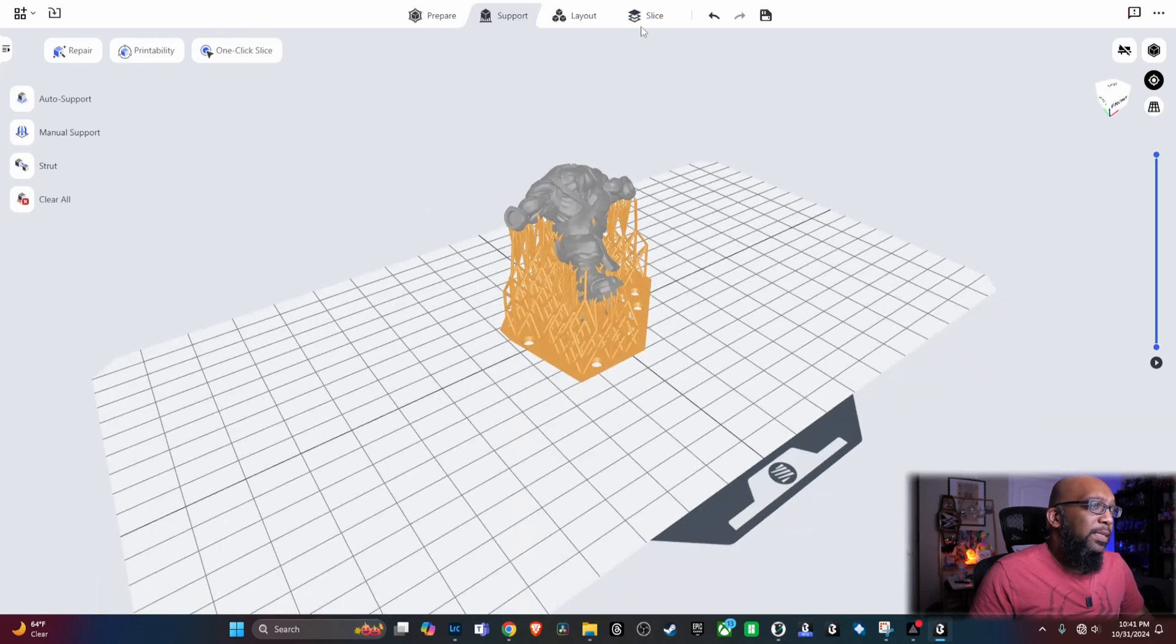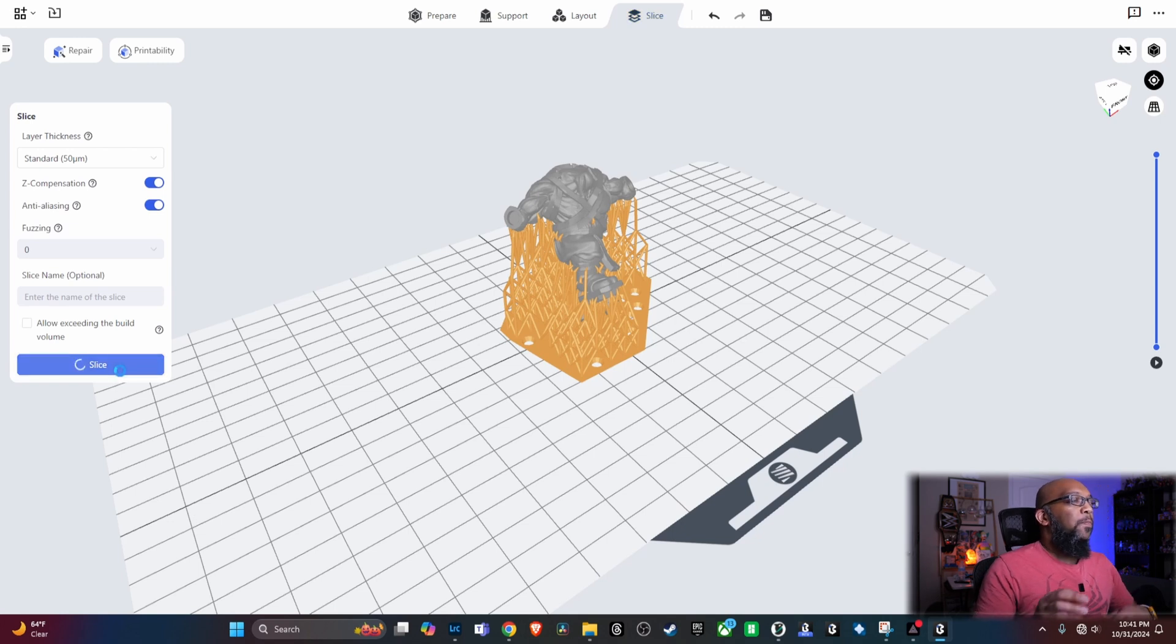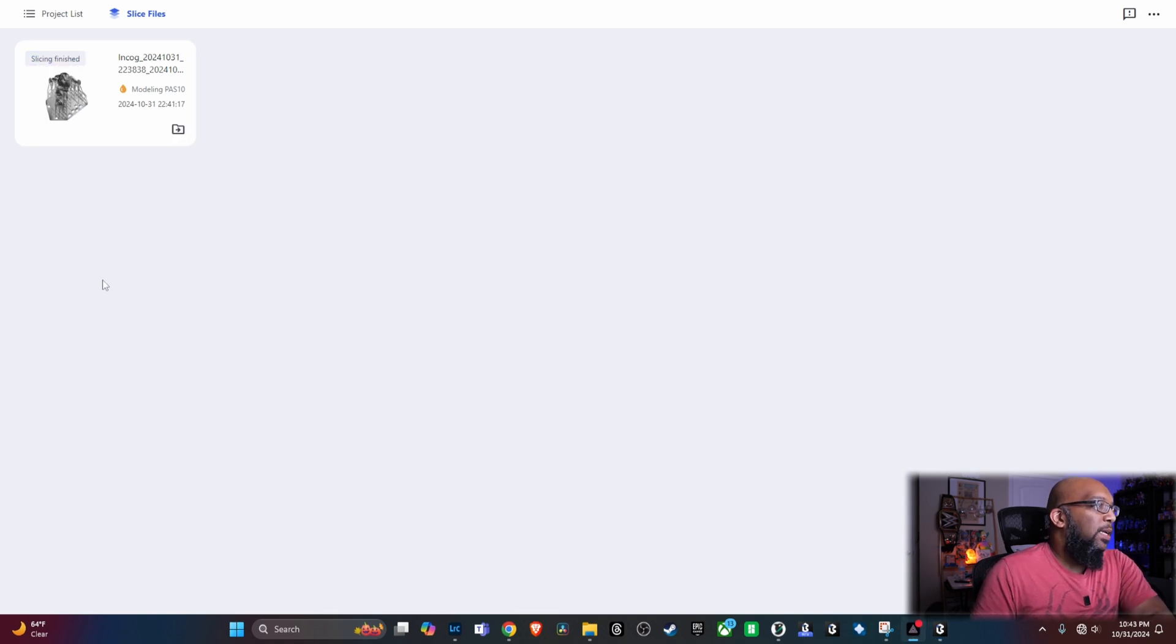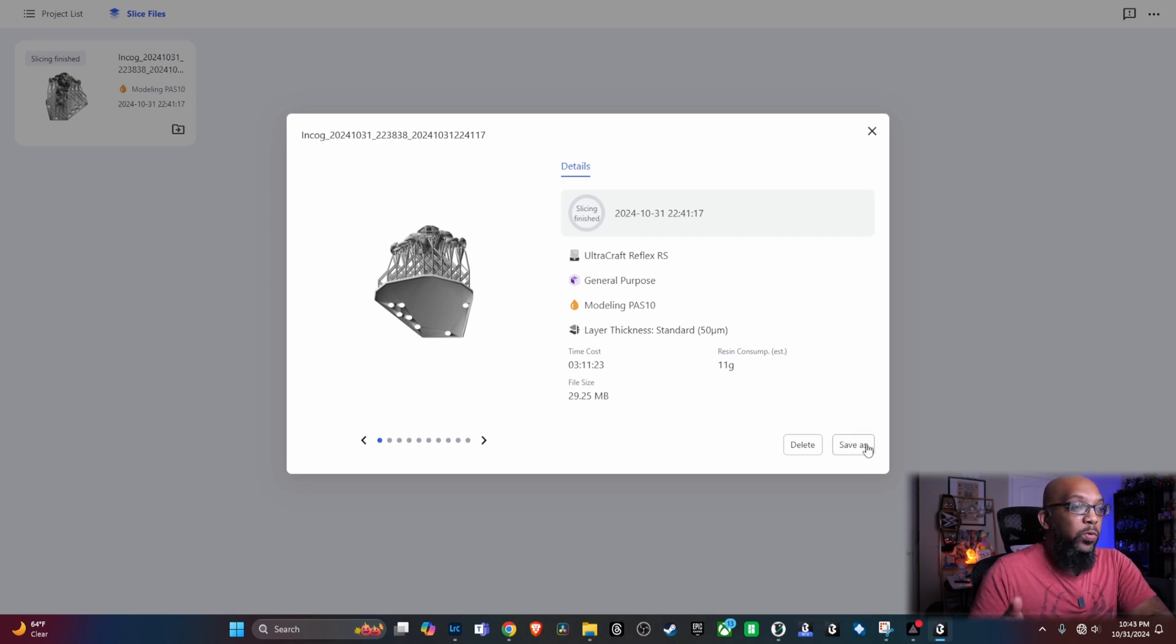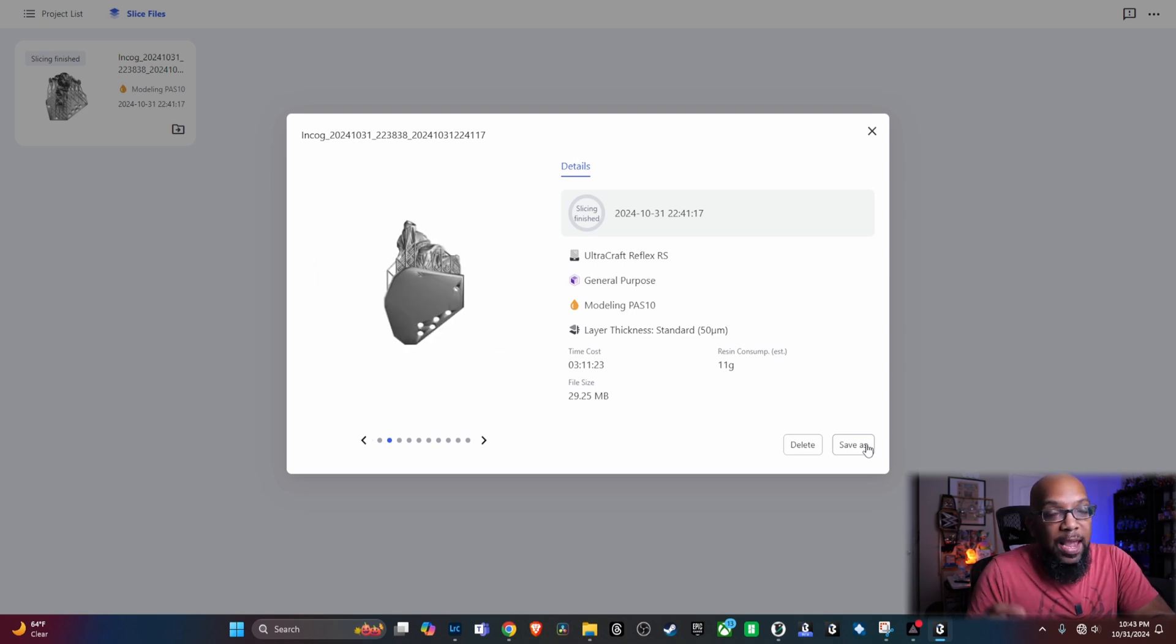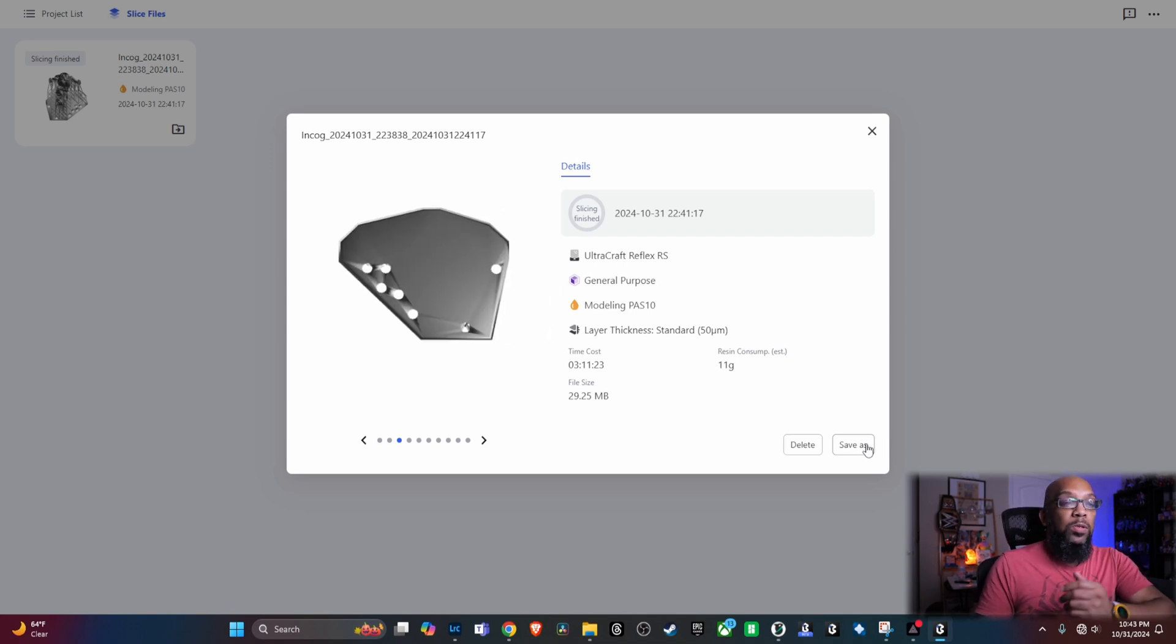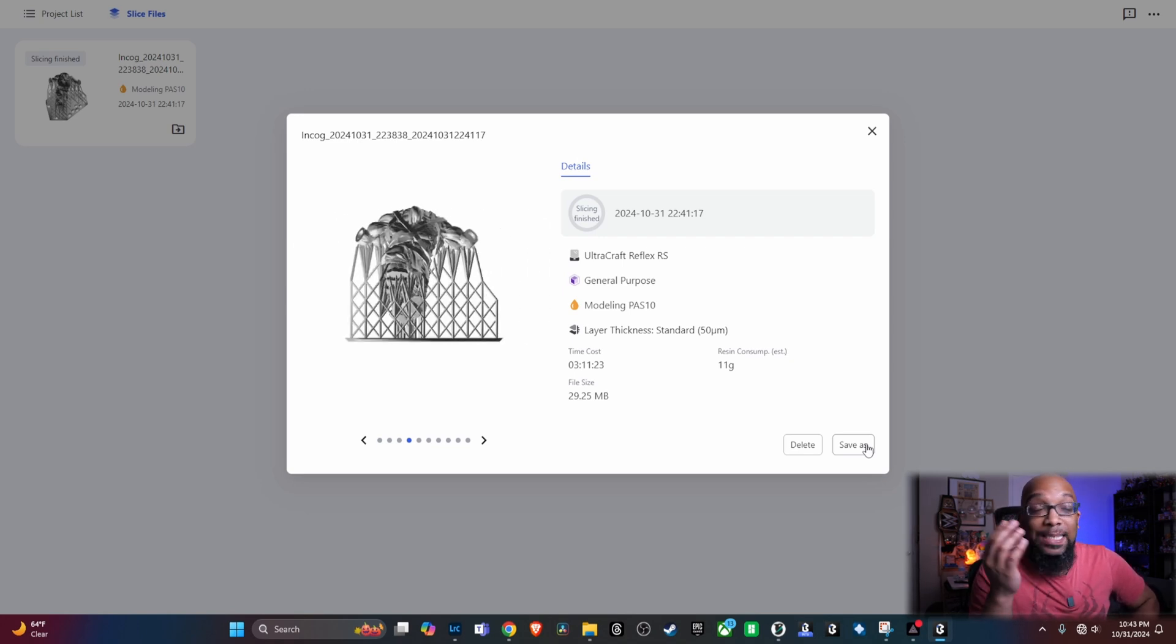There you go. Right there, there's a support. I go over to slice, slice the file. And then it's just going to do its thing. And now you see that the slicing is finished. So I can click on this here. And usually there will be a send button, but since I'm not online, all I can do is save as, and then I'll put it on a USB stick, take it over to the printer, put it in. And then that's how I will print. So that is how the offline mode works with the Blueprint Studio, with the UltraCraft Reflex RS or the other UltraCraft Reflex.